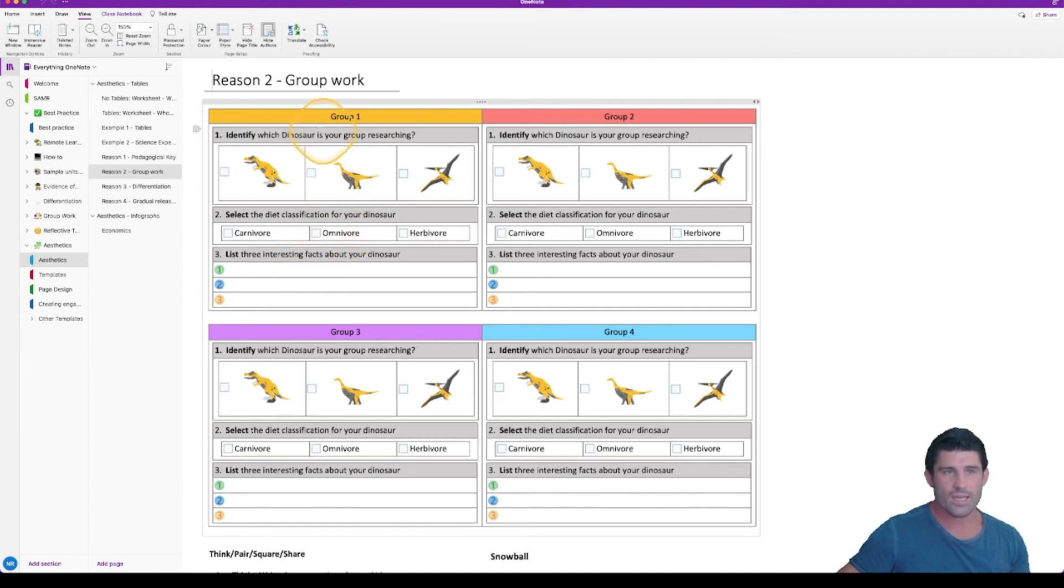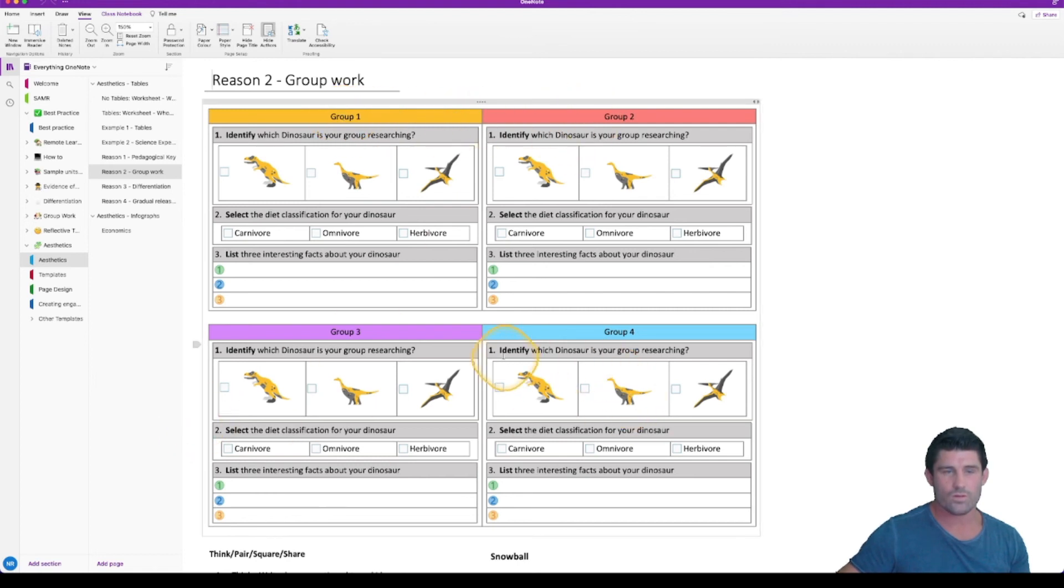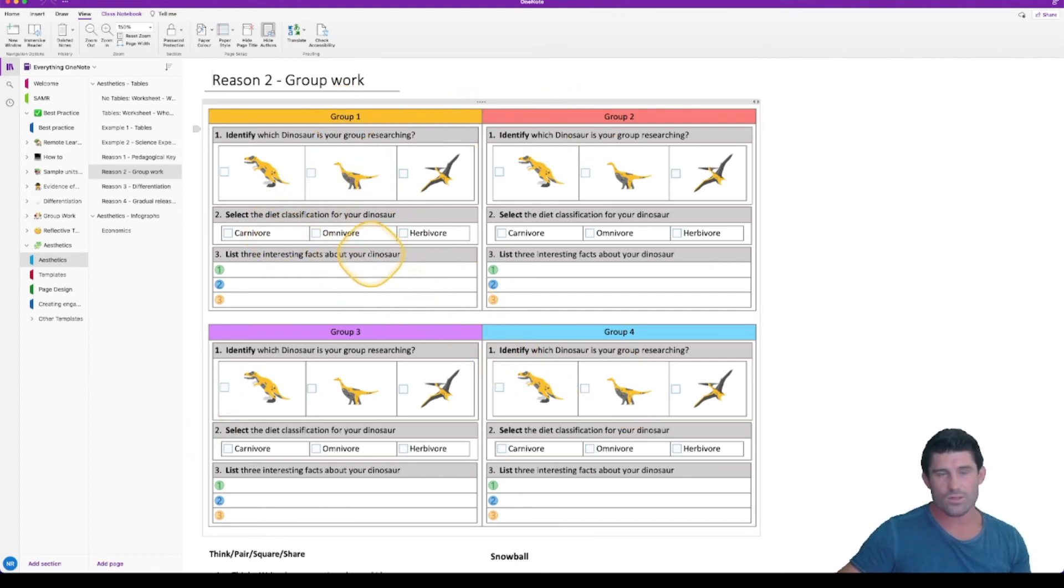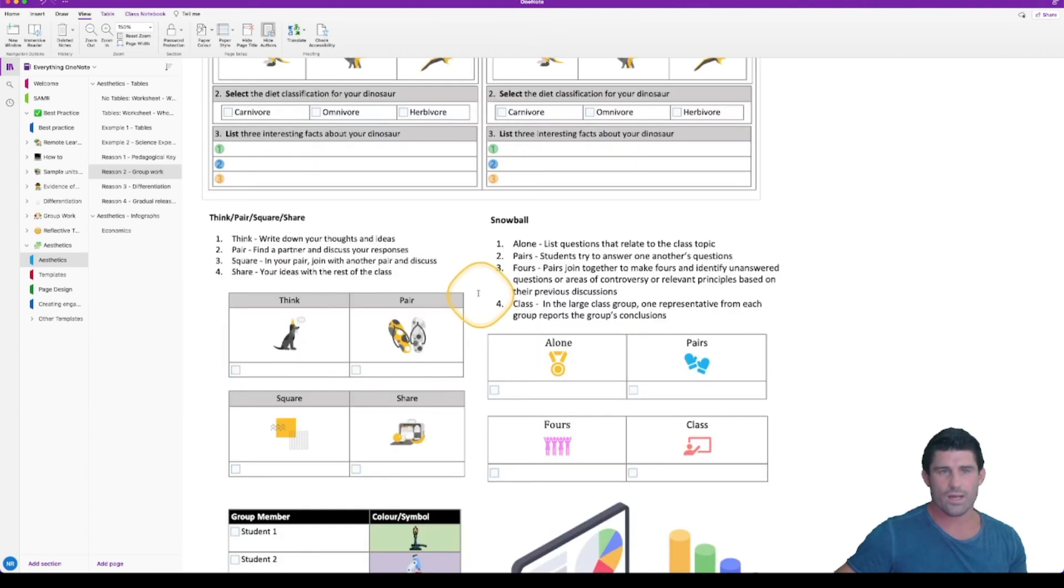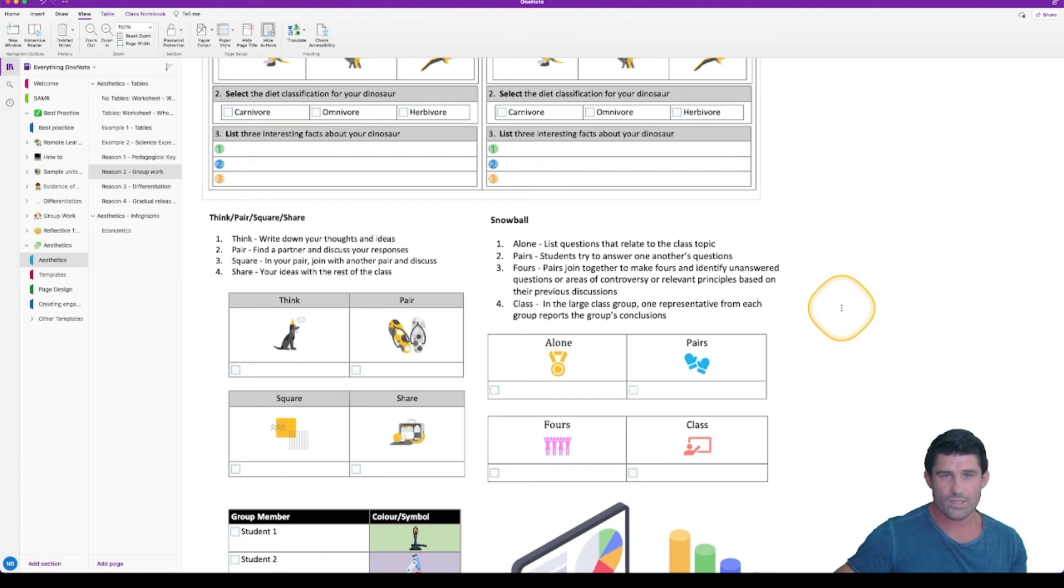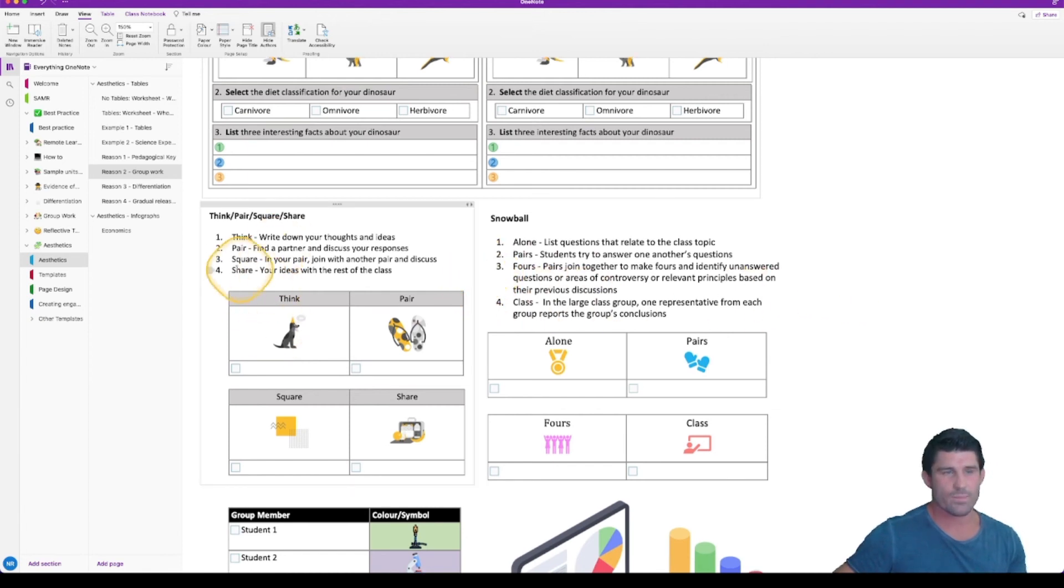We're looking at dinosaurs in this example. And each group would go into their allocated group, group one, group two, group three, group four, click on their dinosaur and start answering the questions related to that. The next two are examples that you might push out to students as an individual page. So it'd be pushed out into the private section. This is an example of a think pair share and a snowball activity.